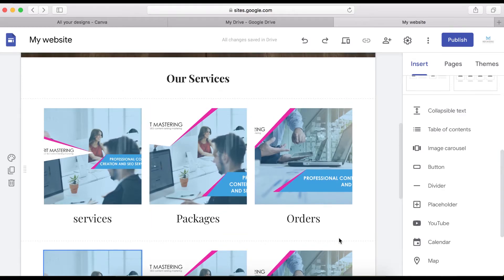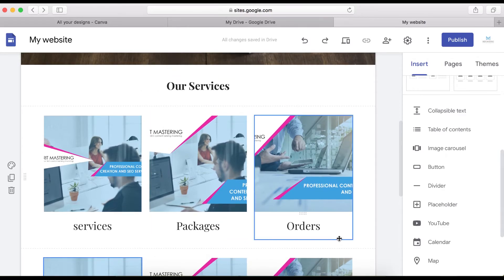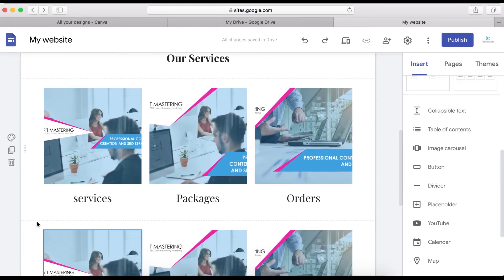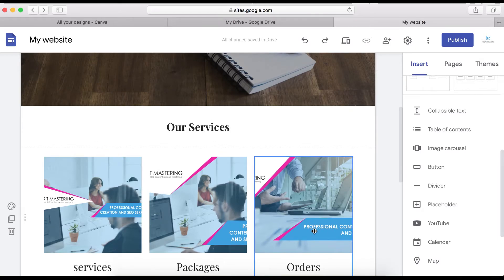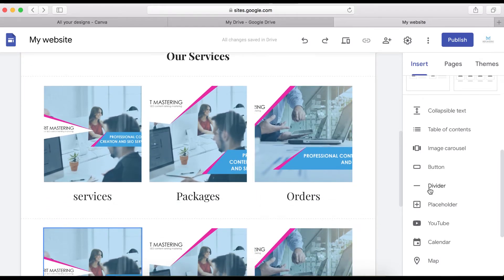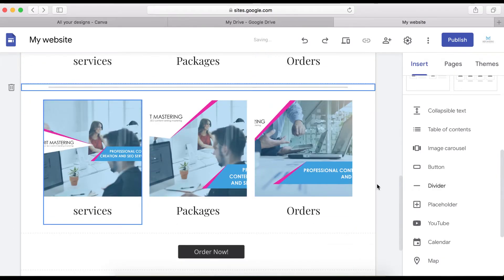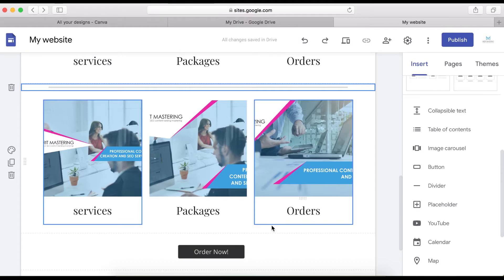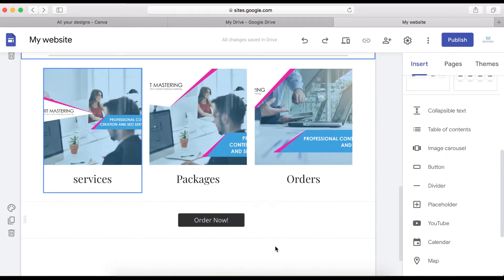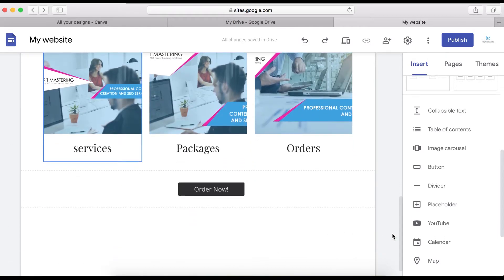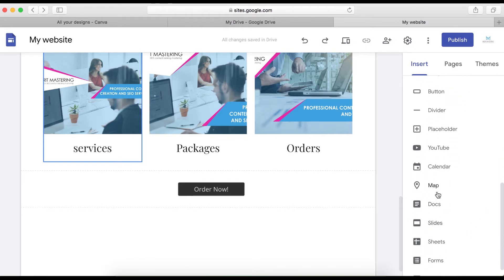There's also something called a Divider, which you can use to demarcate sections of the page and make it look better. Let's say I want to put a divider right here — click on Divider and here it is, making sections look distinct and organized.